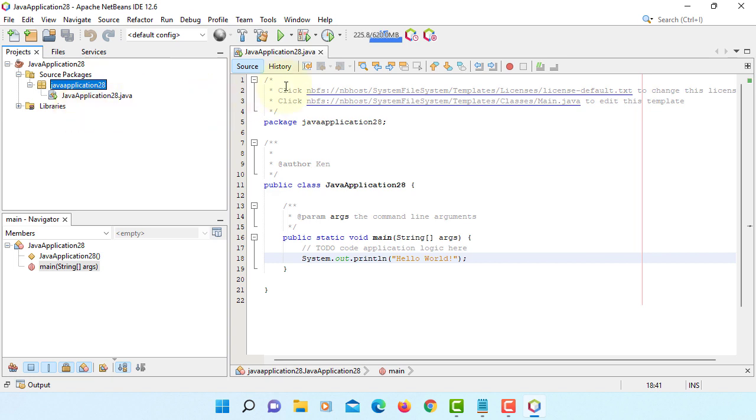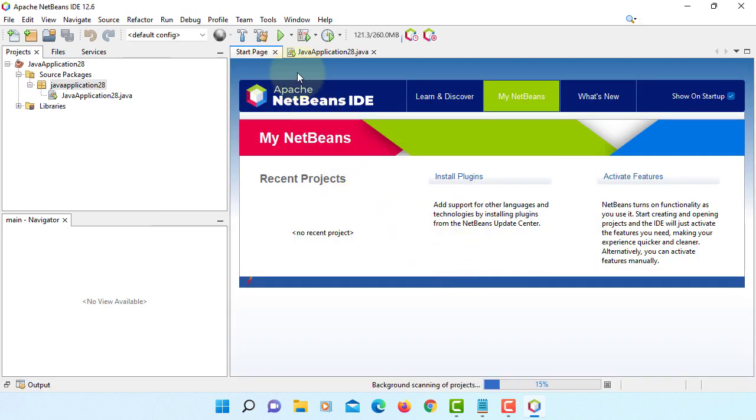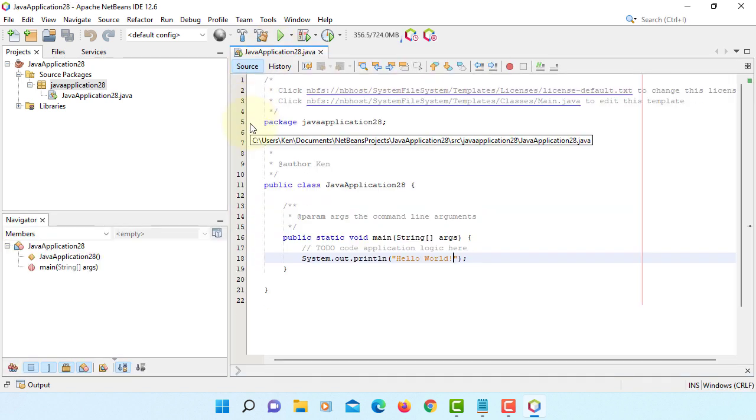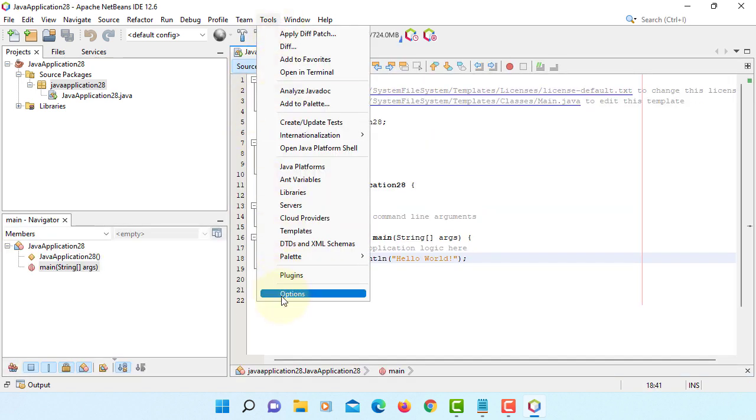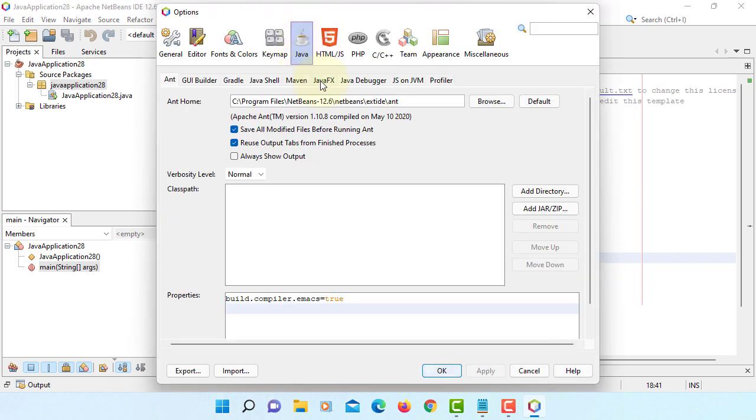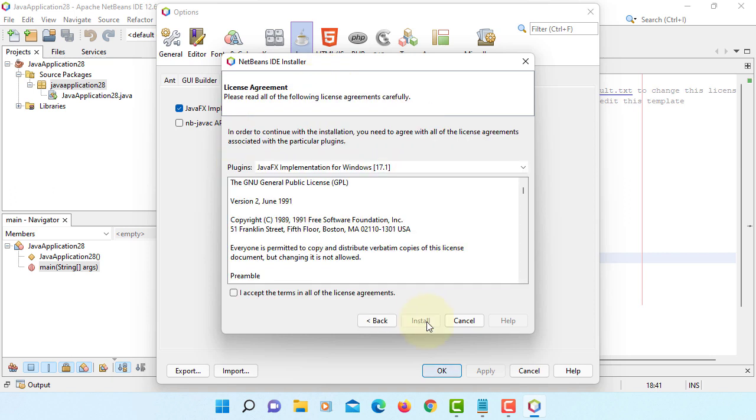To activate JavaFX, you can restart your NetBeans first. Then, here, tools, options, go to Java, click JavaFX. Here you go, JavaFX implementation for Windows. Install, accept, install.